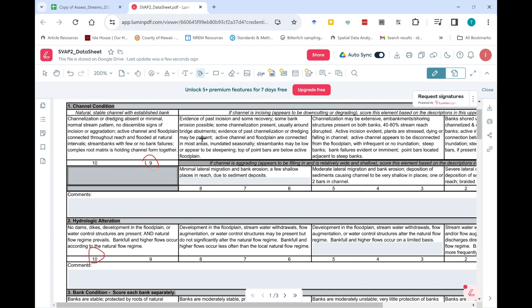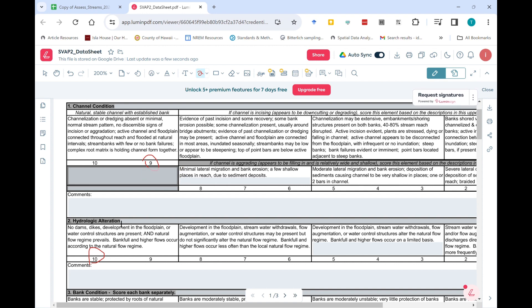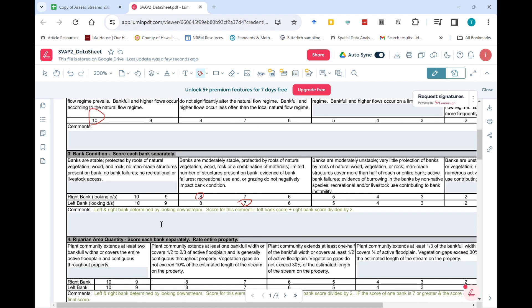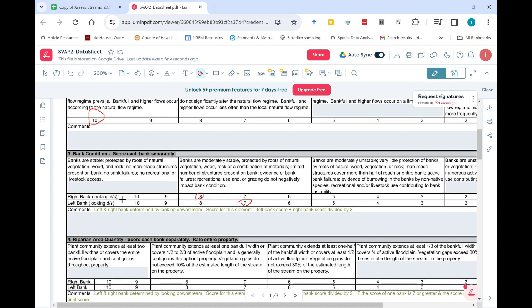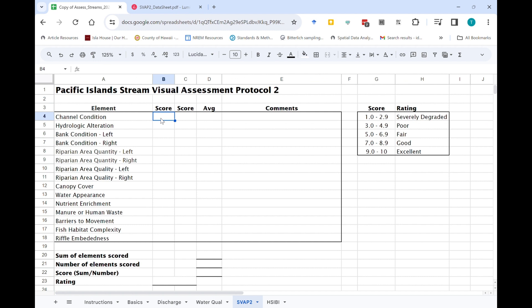So if we just go back to the data sheet that you use, let's say you chose nine for this element channel condition, ten for hydrologic alteration, and chose eight and seven for bank condition for the right and left banks, and so forth. So what you would need to do simply is to enter those numbers here on the spreadsheet.